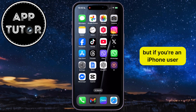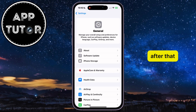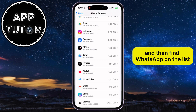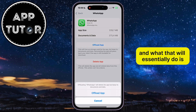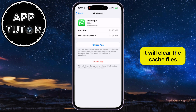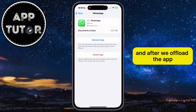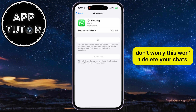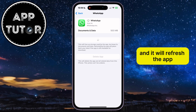But if you're an iPhone user, open the settings and locate and open the general section. After that, find iPhone storage and open it, then find WhatsApp on the list. We will tap on the offload app option, which will clear the cache files and some bugs that may cause the feature to not show up. After we offload the app, click on reinstall app and wait a minute or two. Don't worry — this won't delete your chats and important conversations. Everything will be exactly as it was, except that this step can fix some problems and will refresh the app.